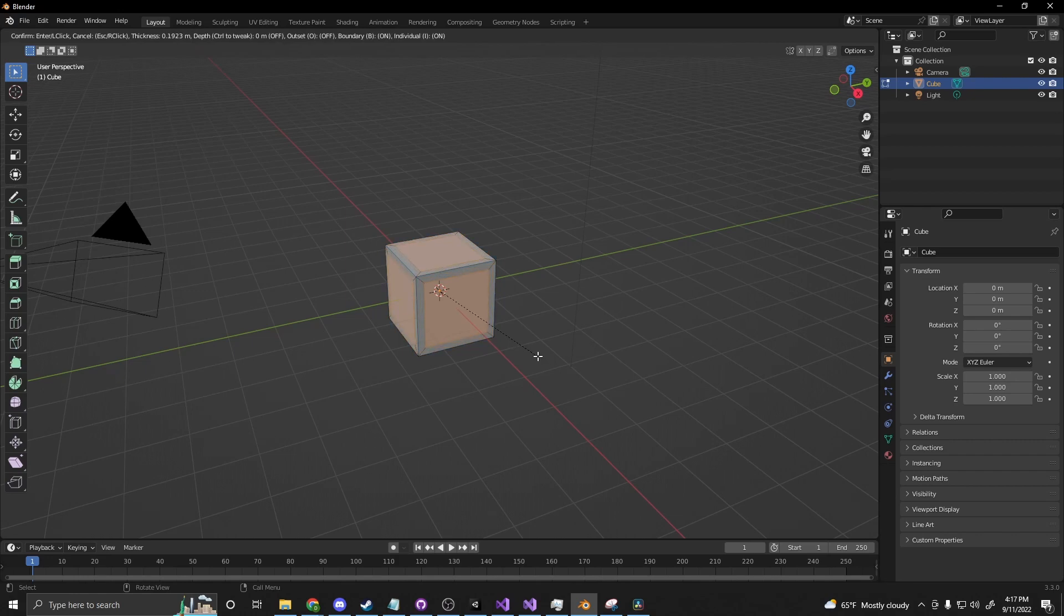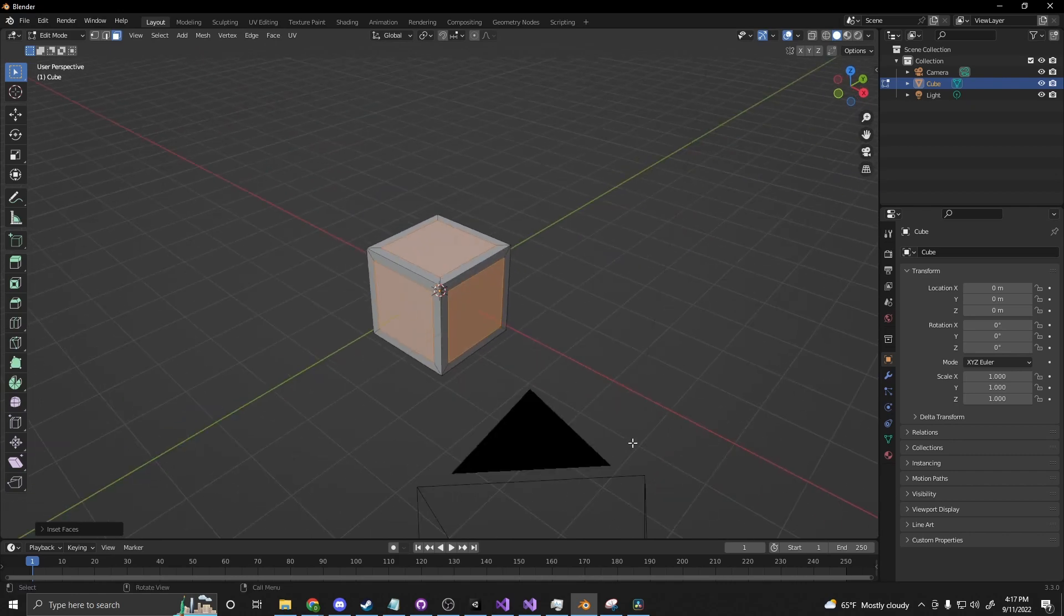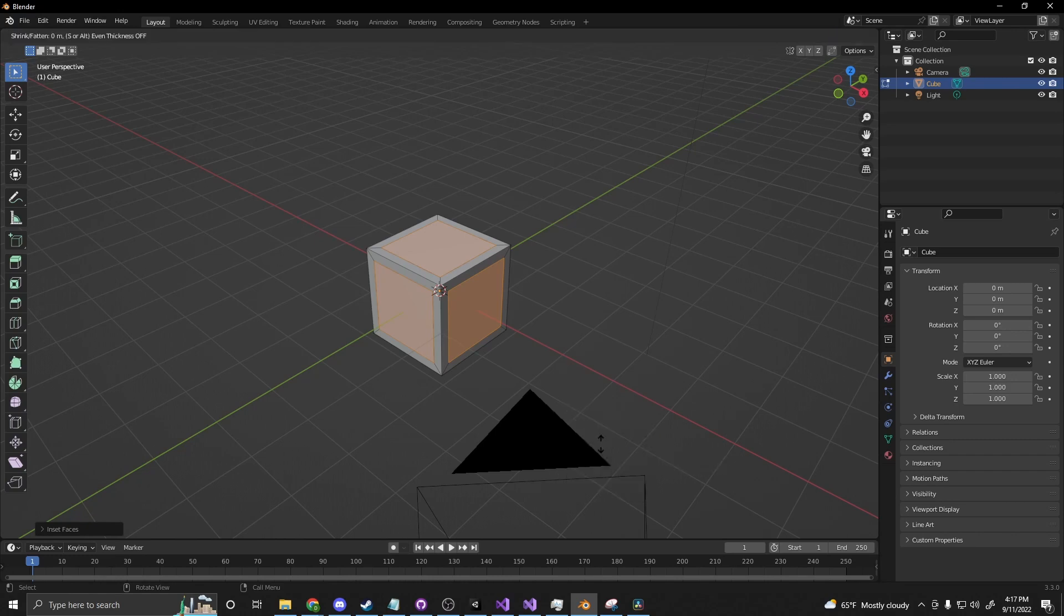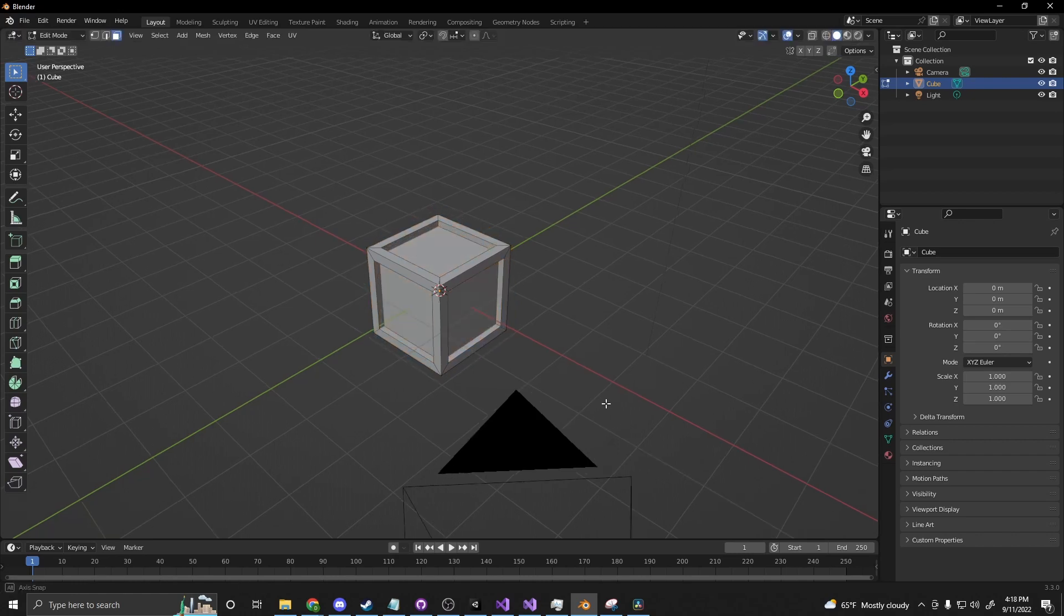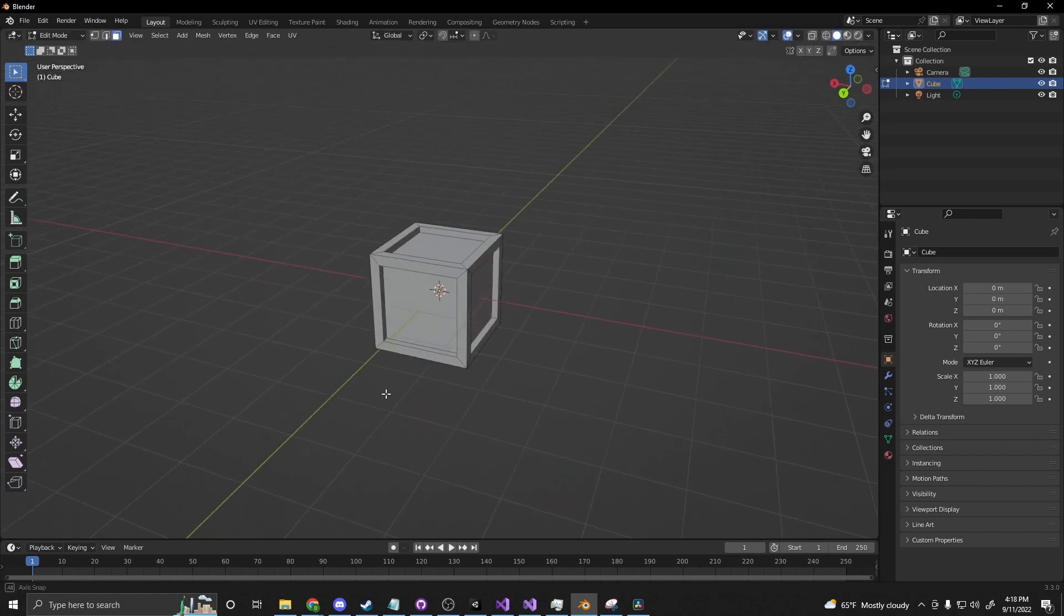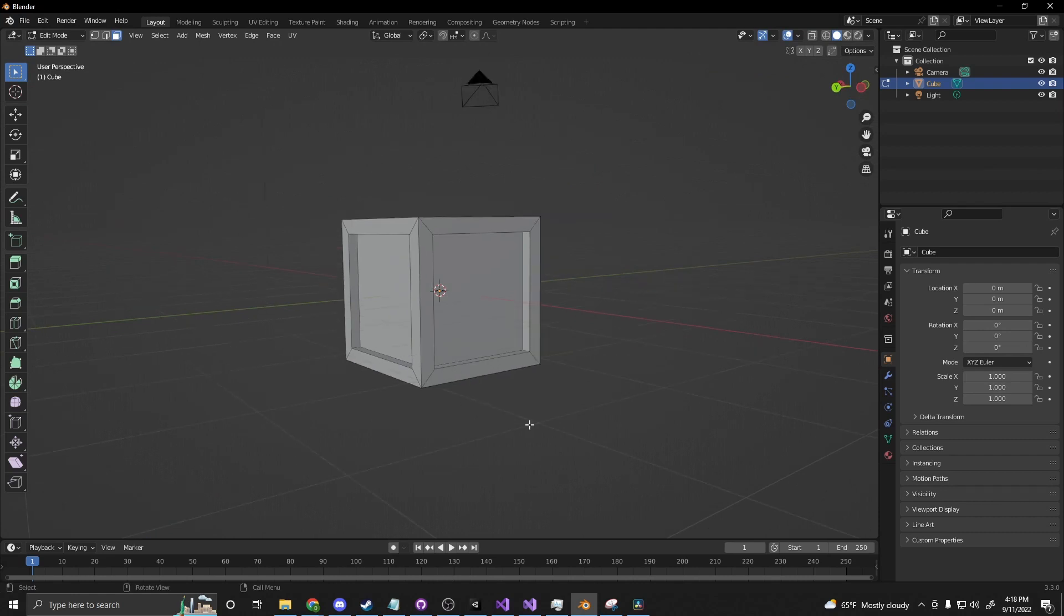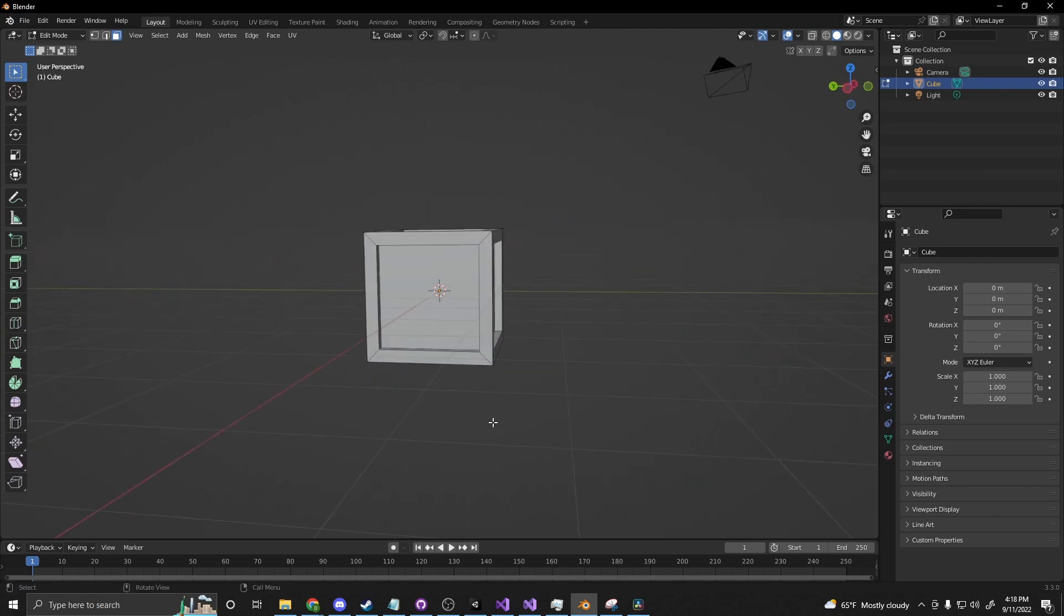So I'm going to do 0.2. I want to take about 20% off the edge there and then if I press hold Alt and press E I can turn on extrude faces along normals. So this will just extrude along the direction of the normals of the object. So we've already basically got the basic shape of our crate here.